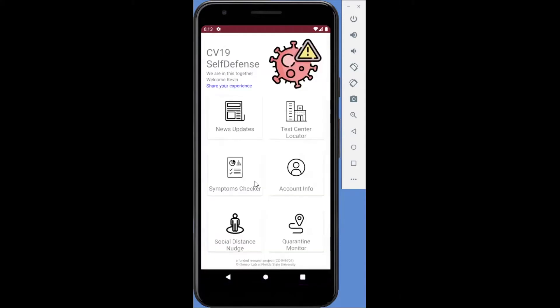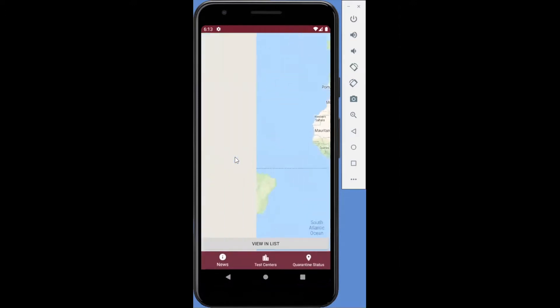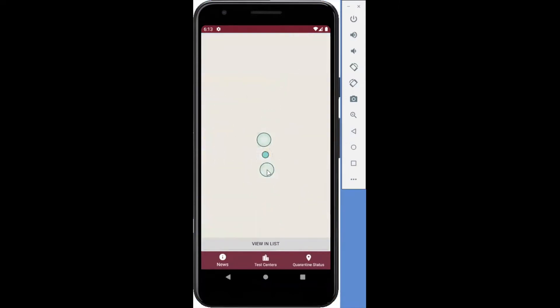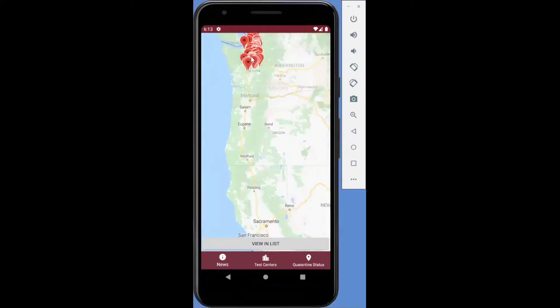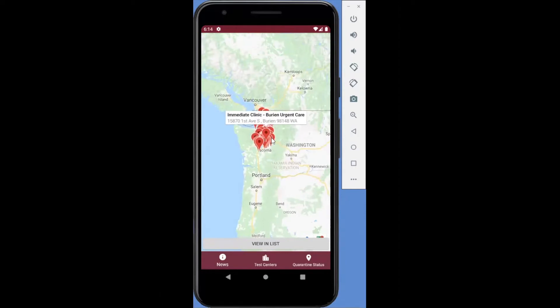The second feature allows the user to find a nearby test center based on your current location. Users can view detailed information from the list of available test centers.